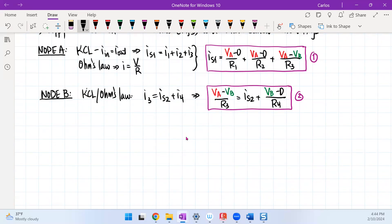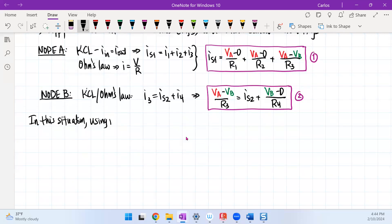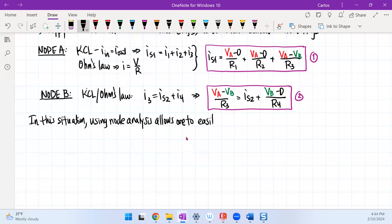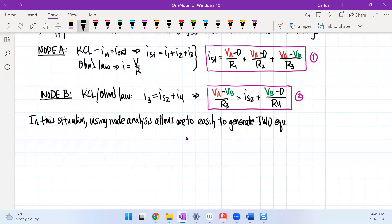This process of applying KCL at nodes and converting currents into node voltage equations is called node analysis. Generating these equations is relatively easy. Node analysis allows one to easily generate two equations and two unknowns.